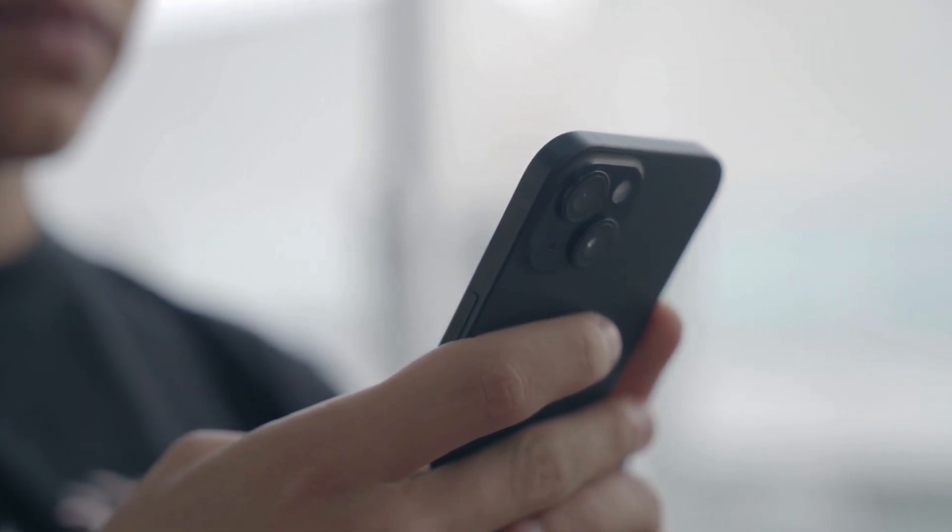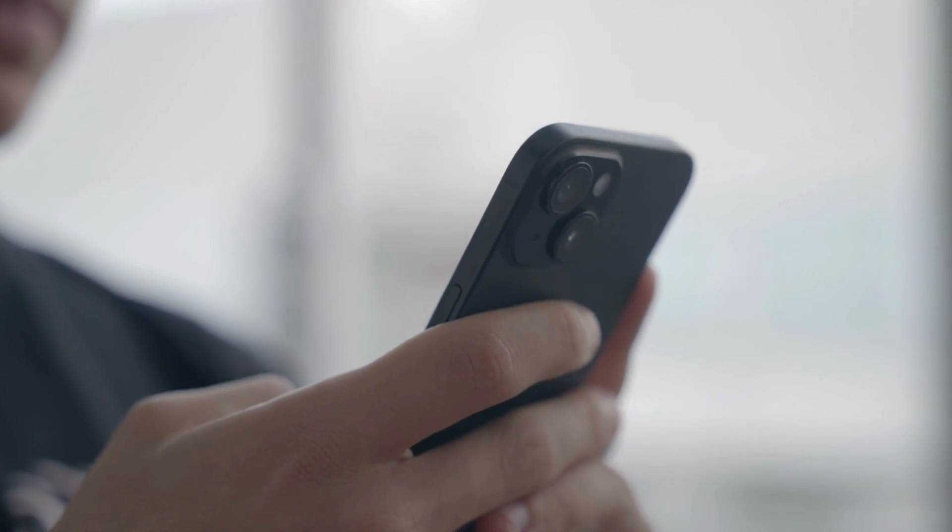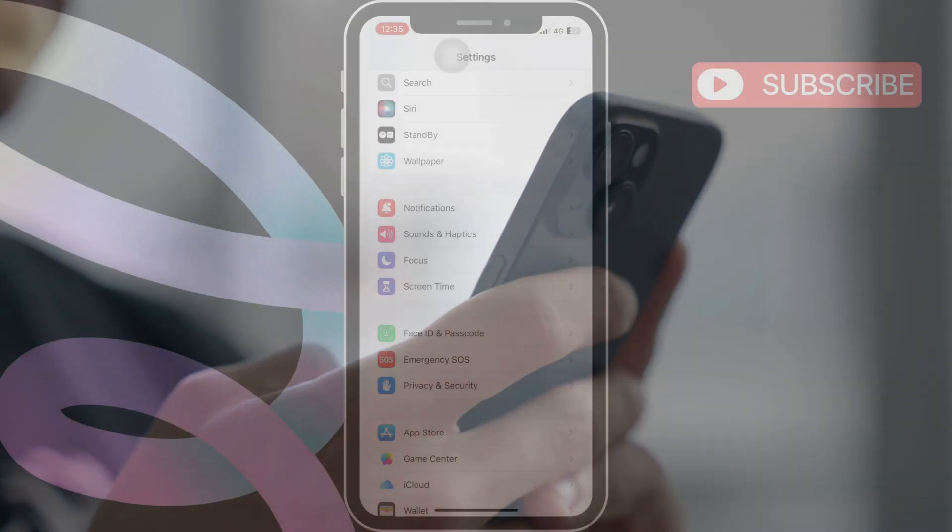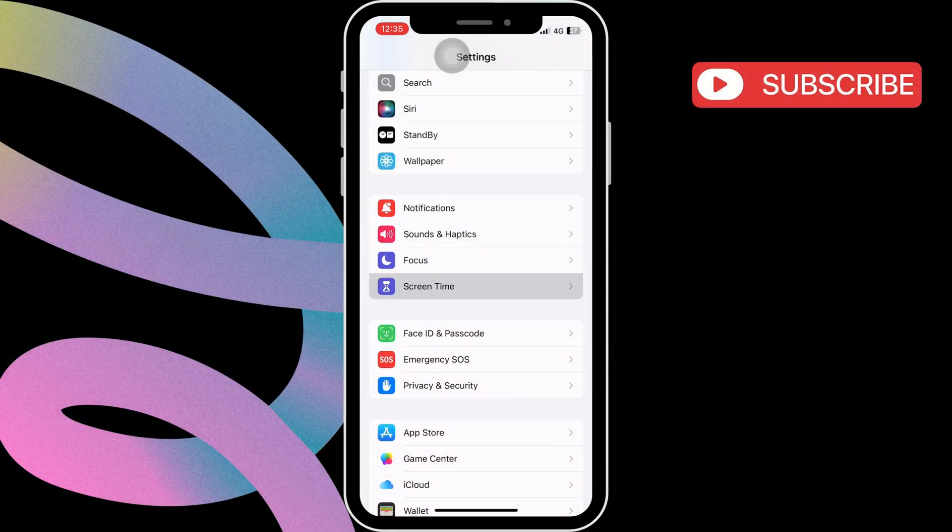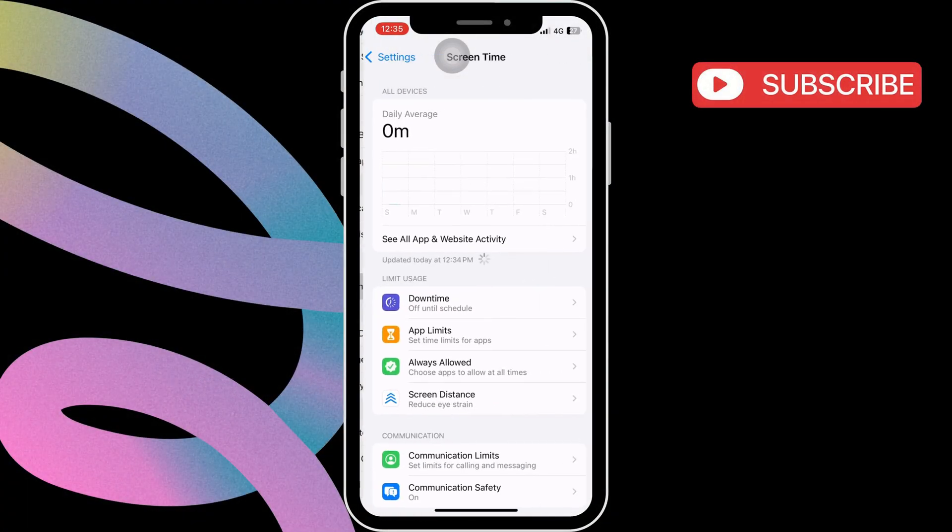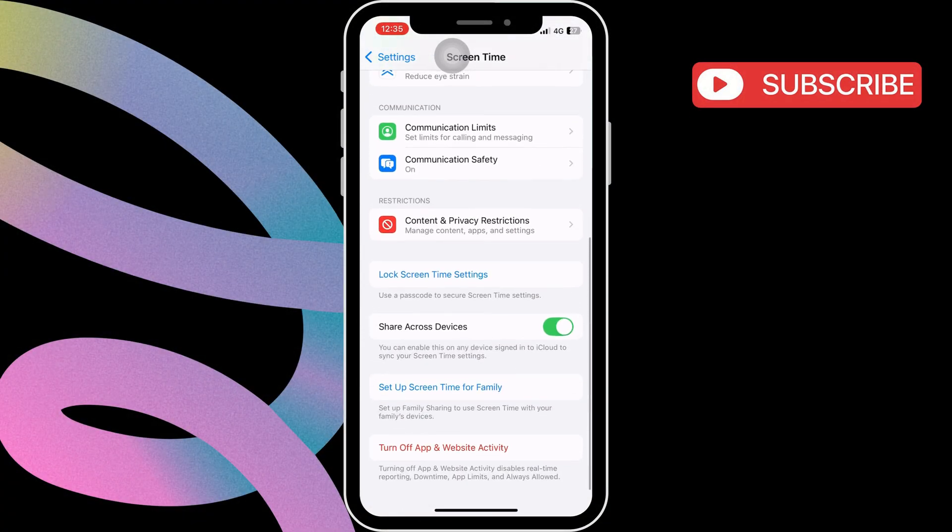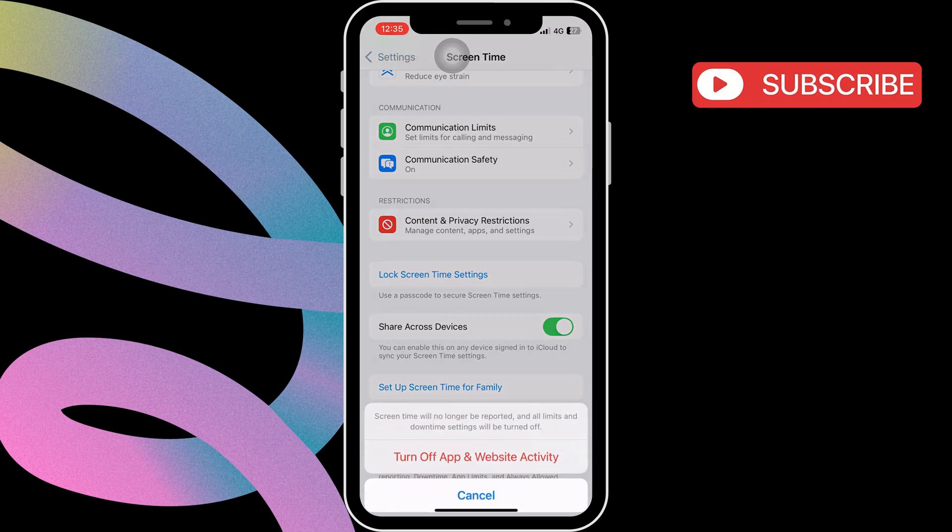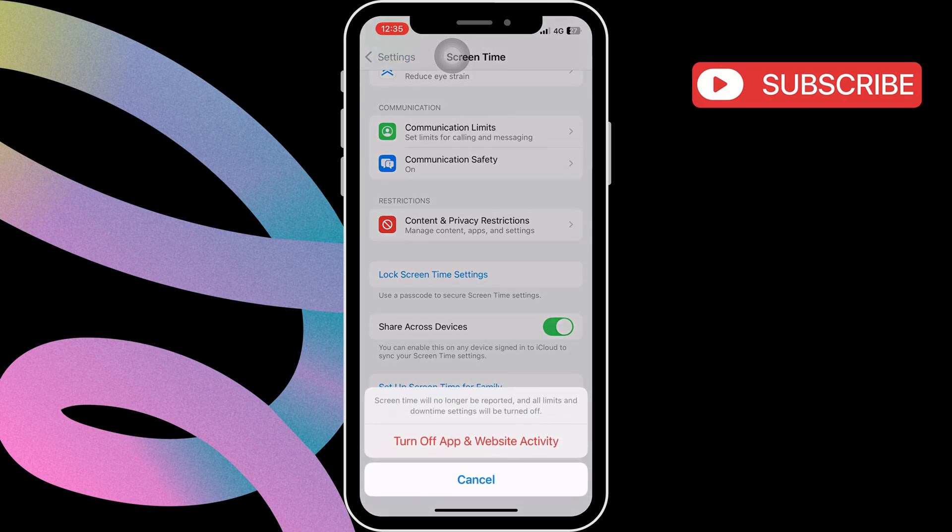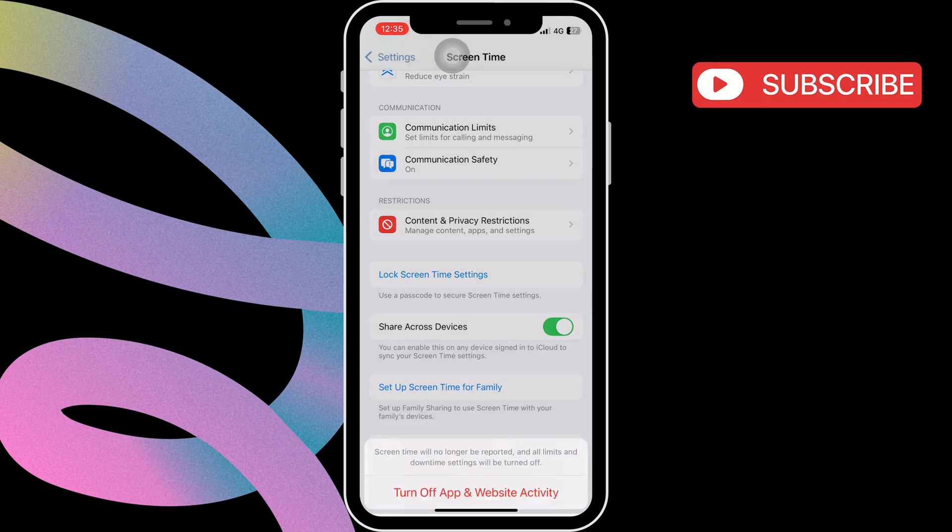To disable all time limits on apps, go to Settings, tap on Screen Time, and then scroll down to tap on Turn Off App and Website Activity. Confirm by tapping Turn Off App and Website Activity again.